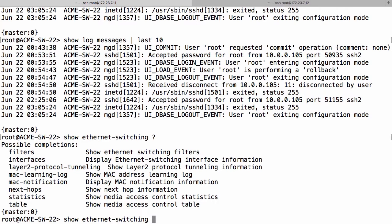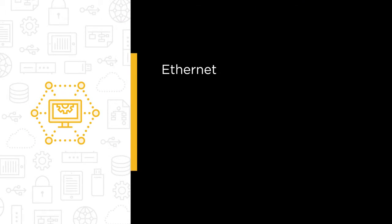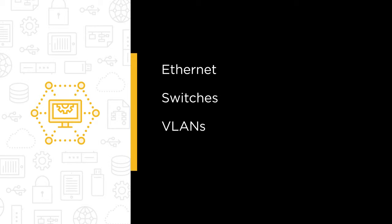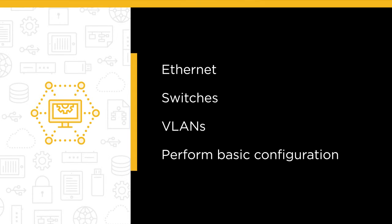Some of the major topics that we will cover include how Ethernet has evolved, how switches switch, what VLANs are, and how to perform basic configuration on switches.